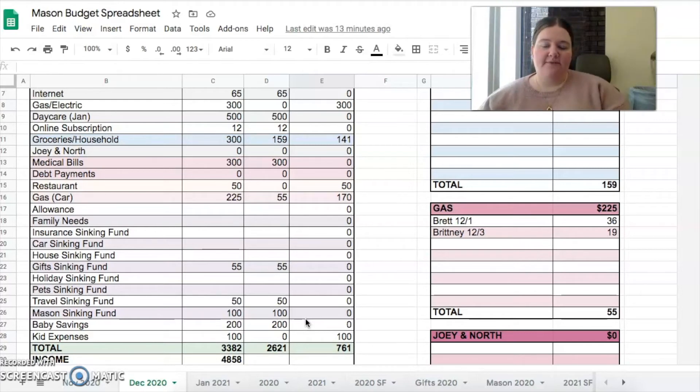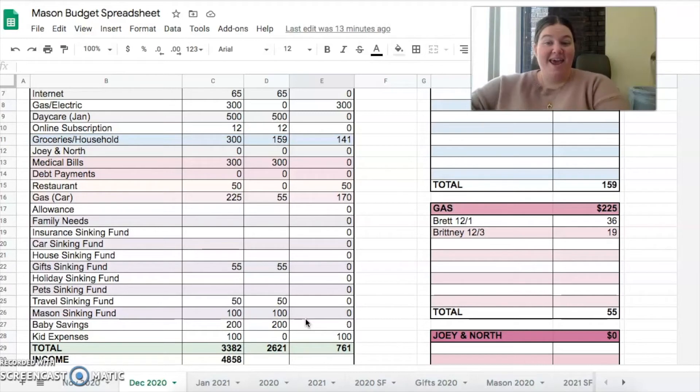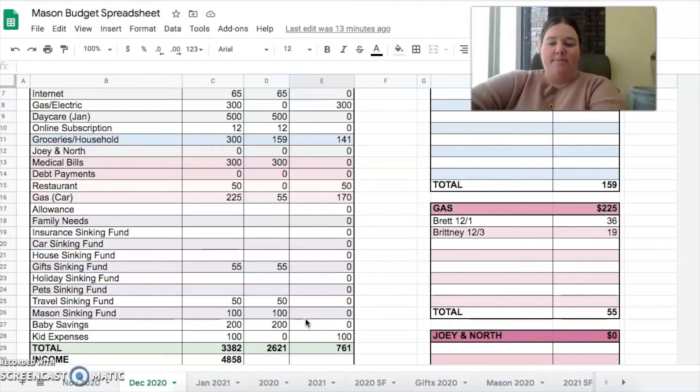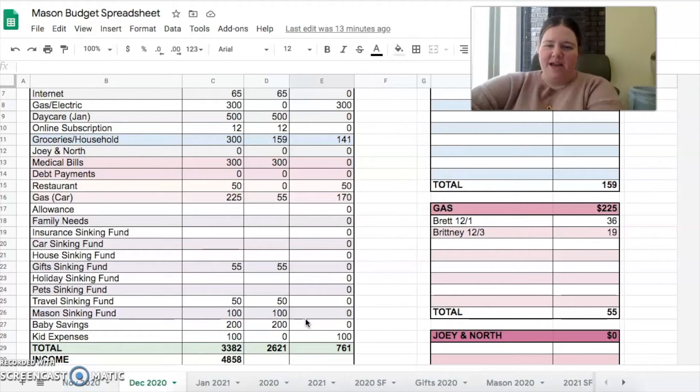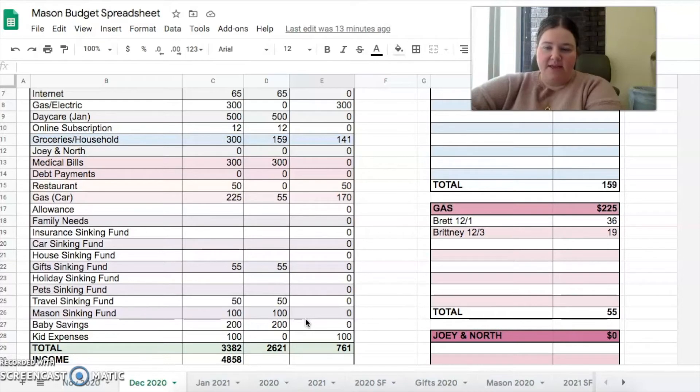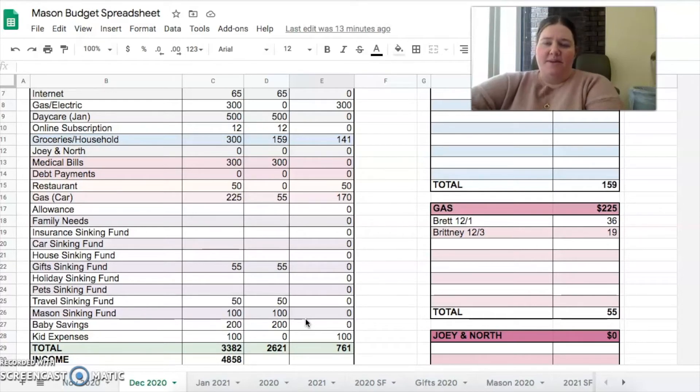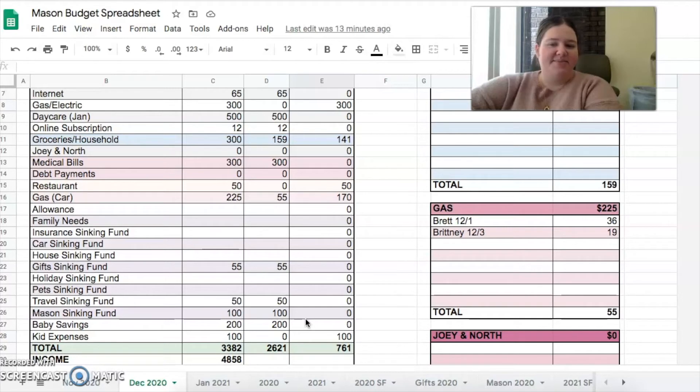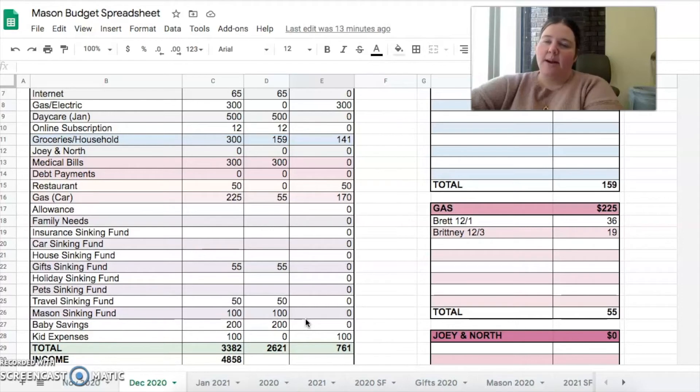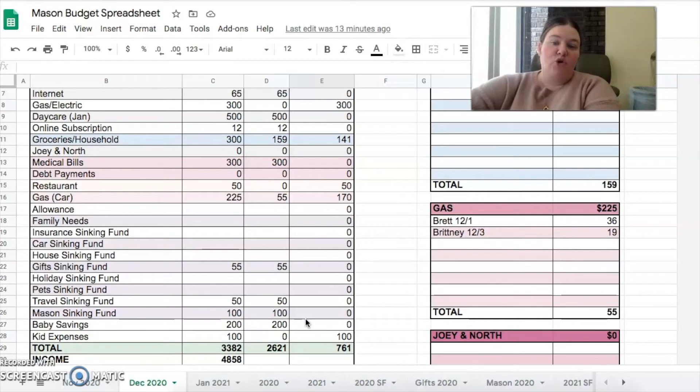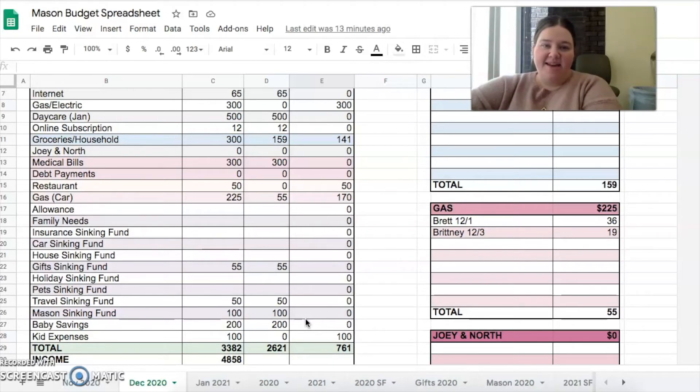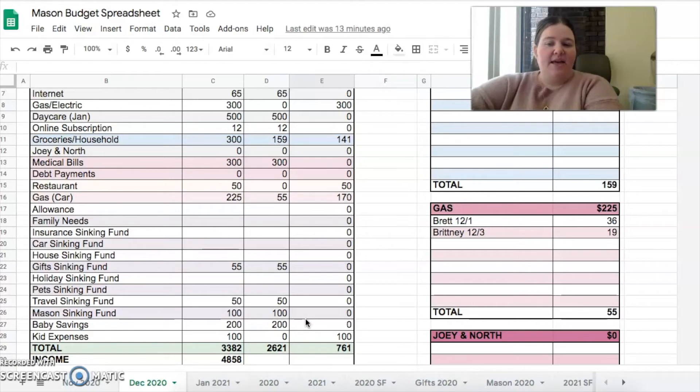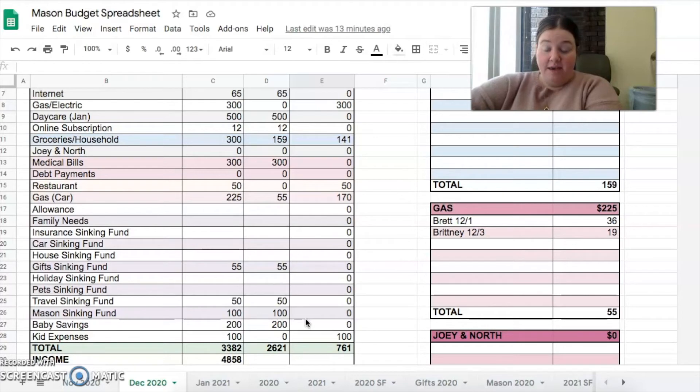Travel sinking fund we kept at $50. We're not traveling anywhere and we haven't for the whole year, but we'll keep stocking it, keep stockpiling money in there and hopefully next year we'll be able to do a few little traveling things to visit family. I'll be able to take that down from $50 a month to $25, which is not what we planned on doing for next year - we planned on upping it, but it is what it is. Mason sinking fund - that's for gifts for me and Clara and Brett for birthdays, anniversaries, Valentine's Day, Christmas. I kept that because it's Christmas time and I have been purchasing gifts for Brett and Clara.